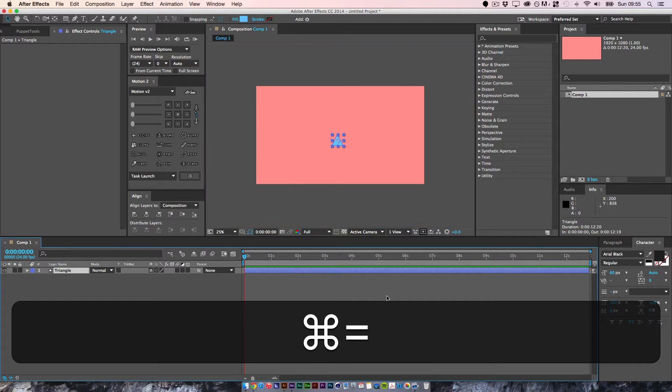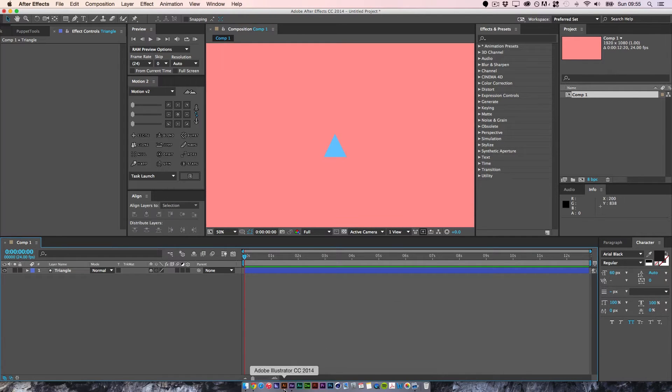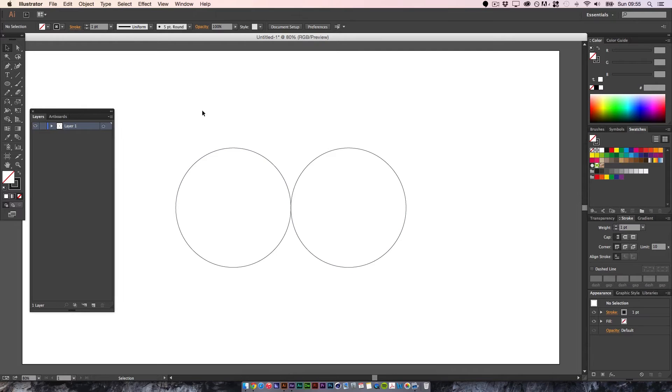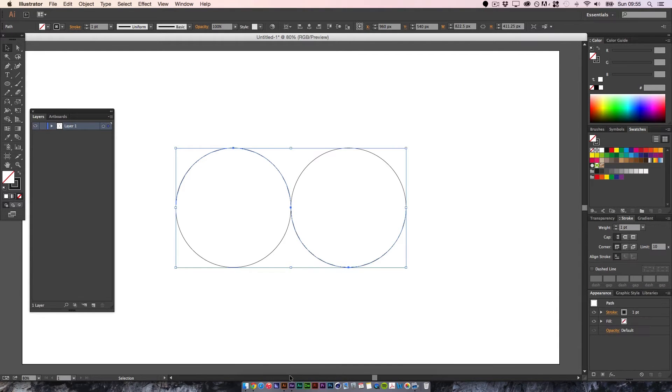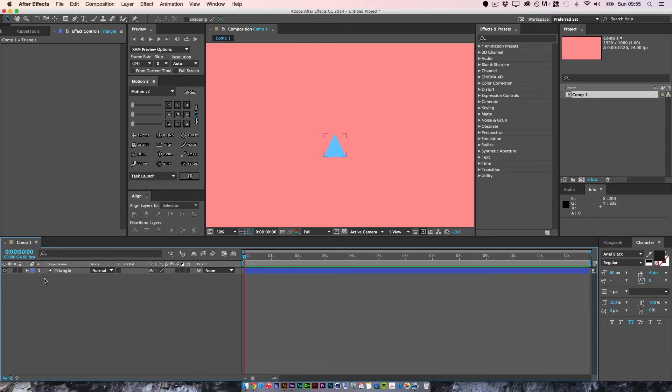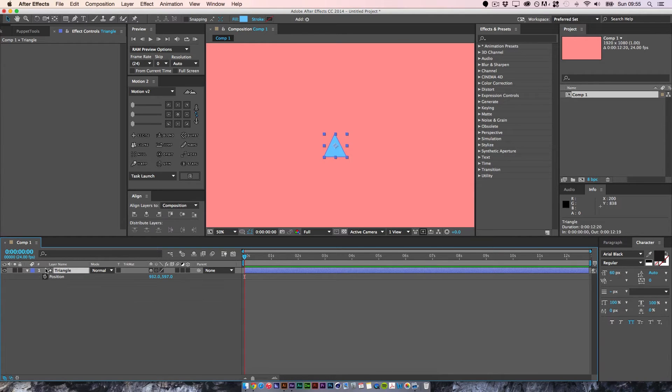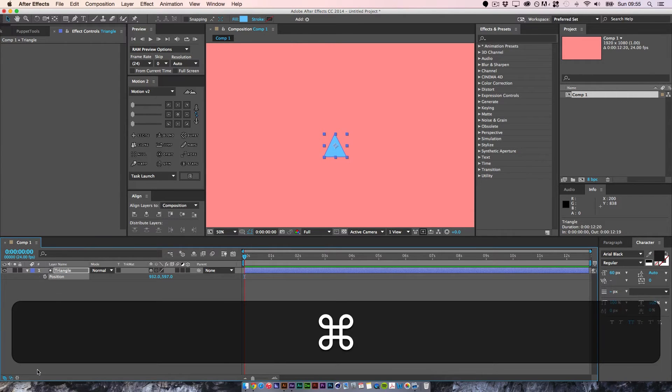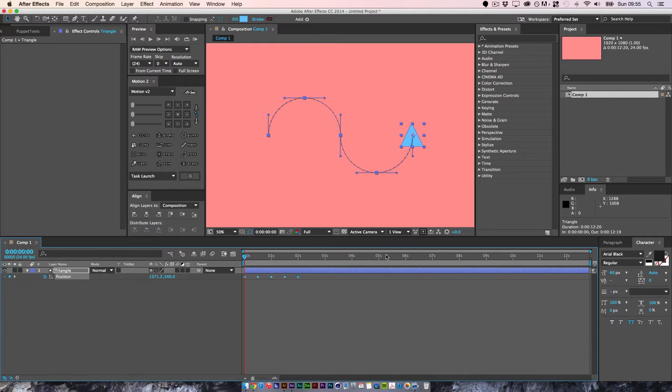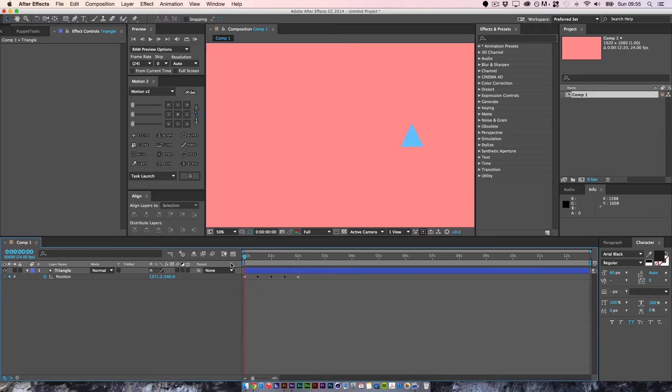So now we've got this triangle and we want to attach it to this path. So let's start with the top layer. If you select your path, hitting command C to copy, go back to After Effects and we're going to open up the position parameters. And if you click on the name and press command V, it will then make your path. So now we've got this triangle flowing across our path, which is awesome.